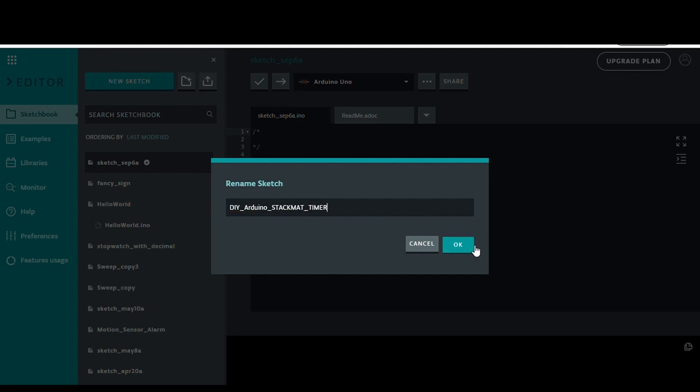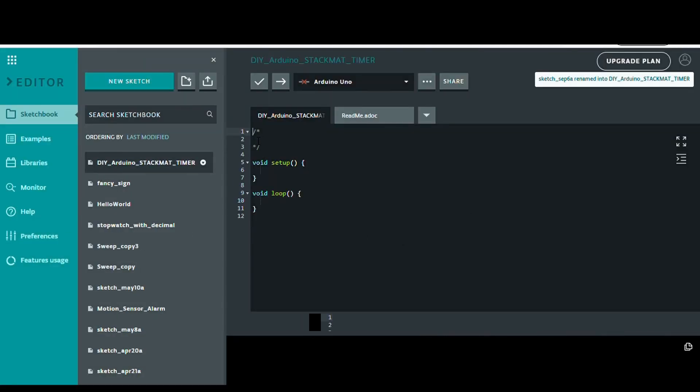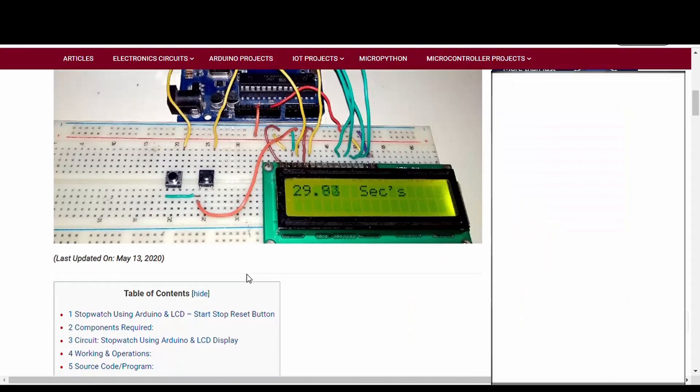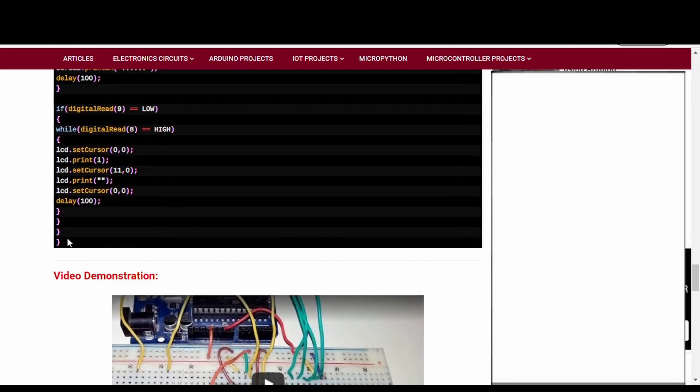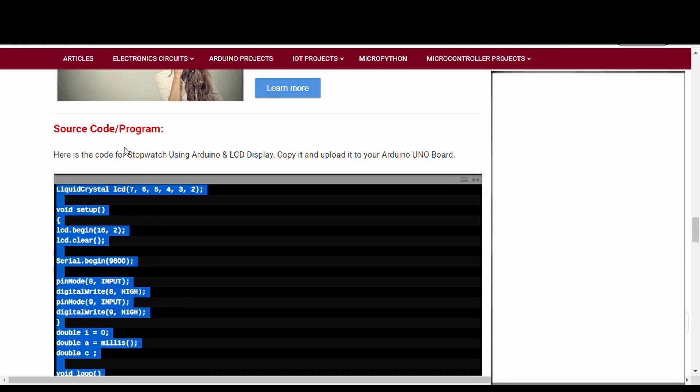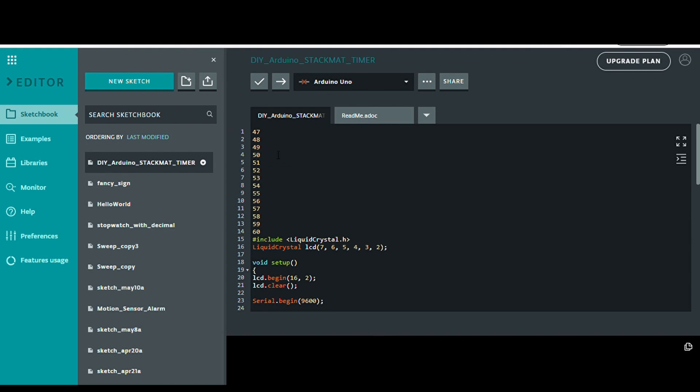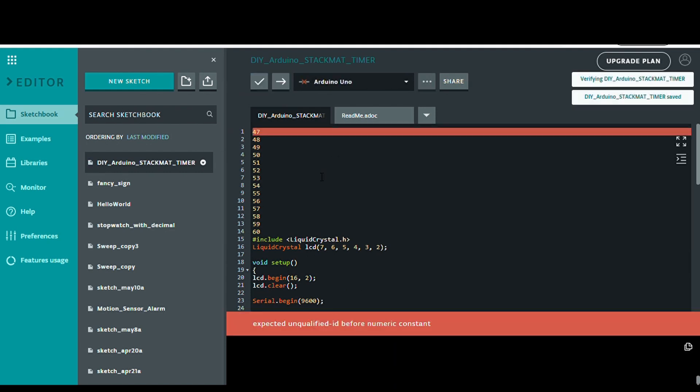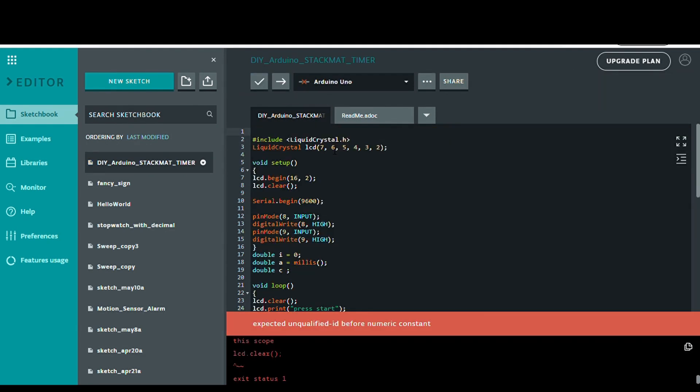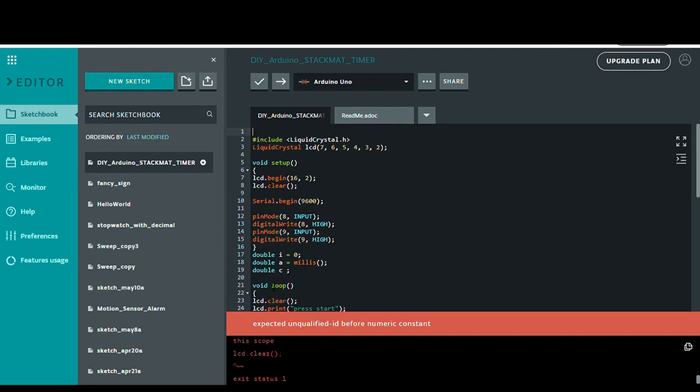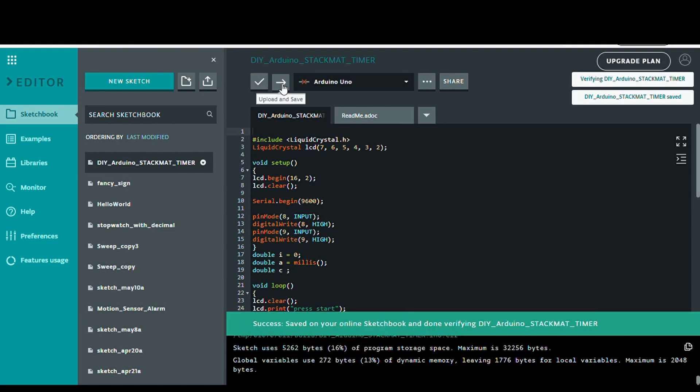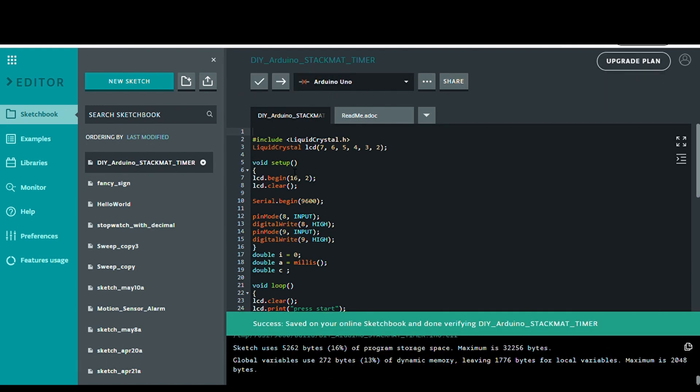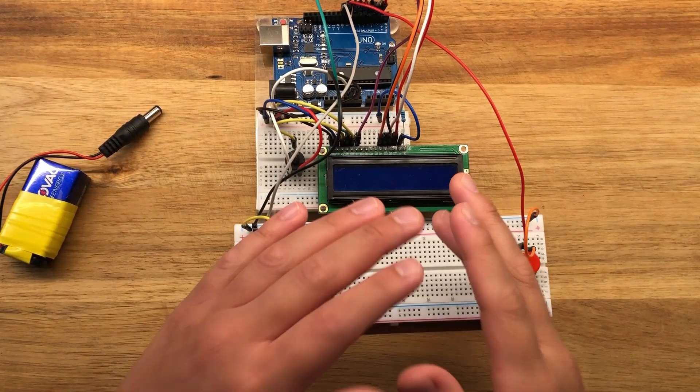You're going to create a new sketch, name it whatever you want. Delete anything that's already there, and copy the code from that website. Remember, link's in the description. You're going to paste it on. Sometimes there's just some random stuff in there that you need to take out. I just had to do that. And that's it. I verified and saved it. Now you're going to upload it to your board through the cable.